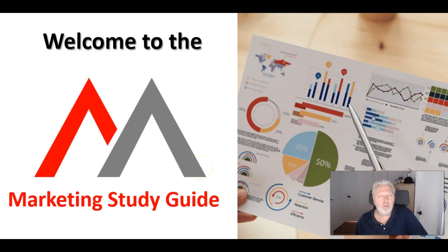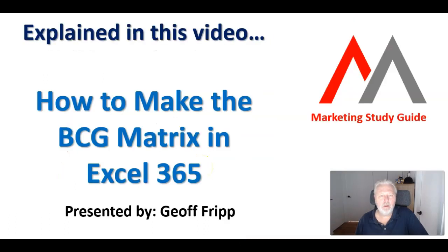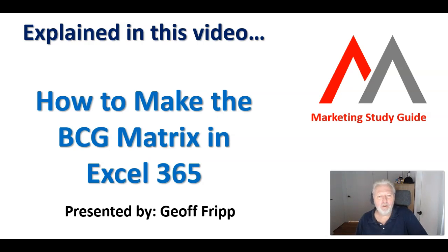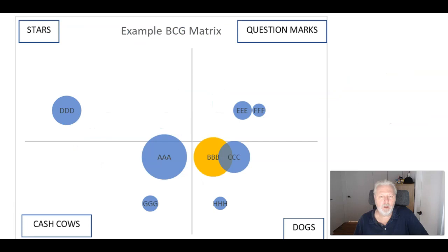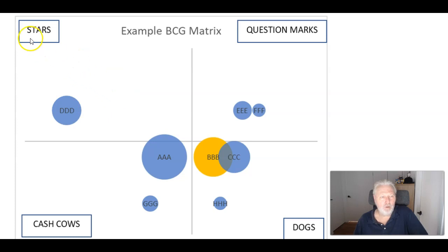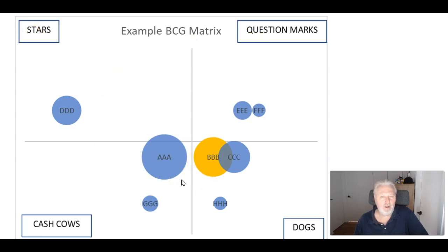Hello again and welcome to another video from the Marketing Study Guide. In this video we're going to have a look at how we make the BCG matrix using Excel 365. My name is Jeff and I'm a long-time Marketing Lecturer and Practitioner. Now we're going to end up making this BCG matrix, as you are probably trying to do with the quadrants and portfolios mapped on it. So let's jump into Excel and see how it's done.